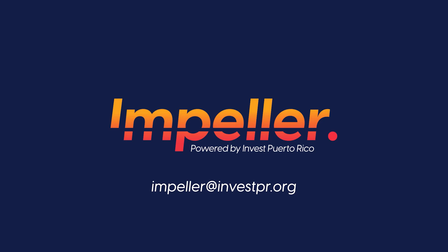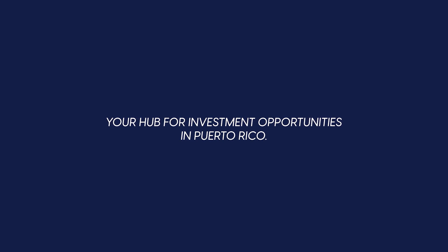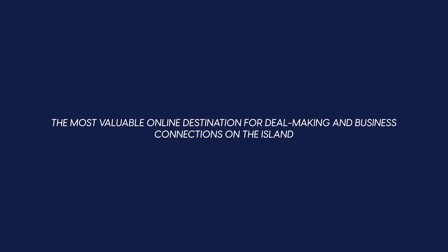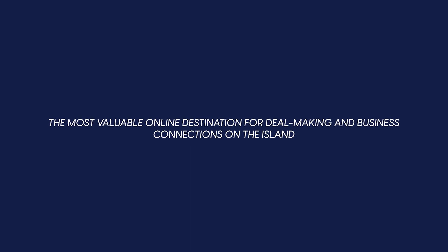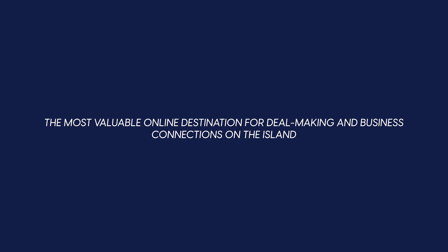Thank you for taking the time to get to know Impeller, the hub for investment opportunities in Puerto Rico. With Impeller, we now offer the most valuable online destination for deal making and business connections on the island.